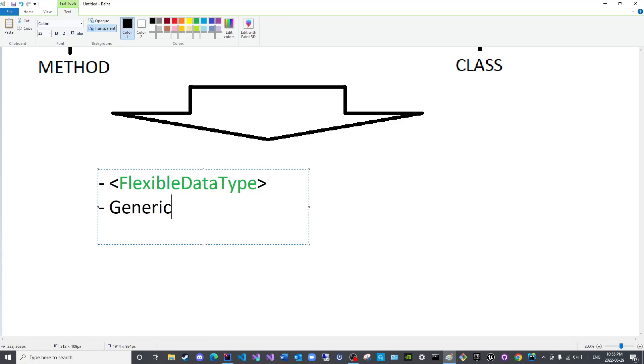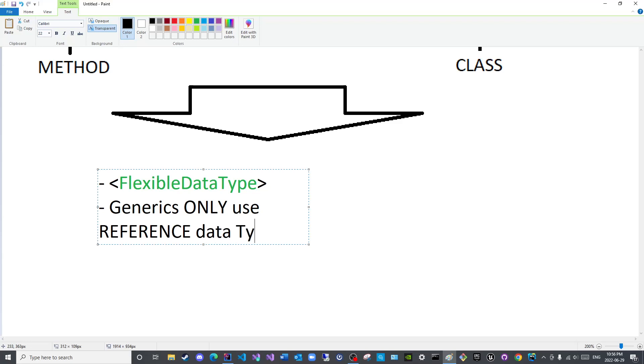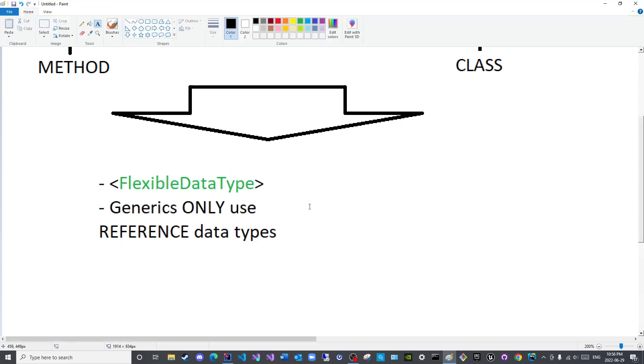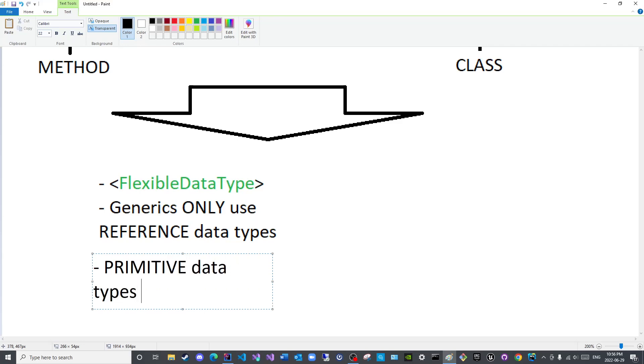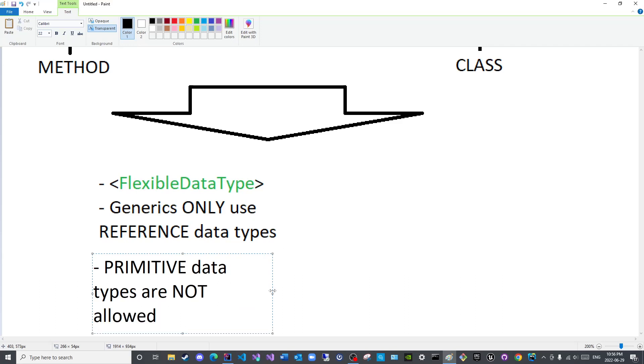Generics only use reference data types, which means primitive data types or variables are not allowed in generics.